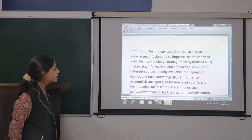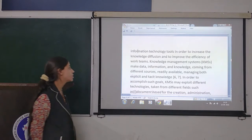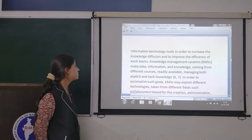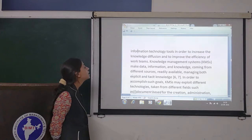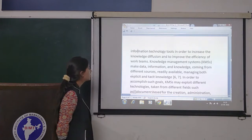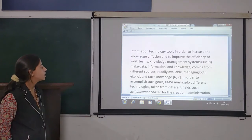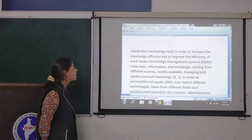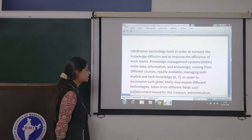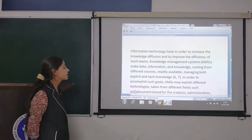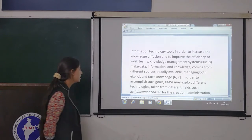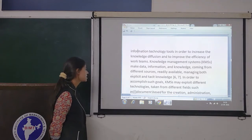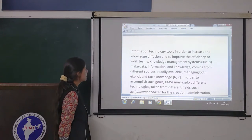Knowledge management systems make data, information and knowledge coming from different sources readily available, managing both explicit and tacit knowledge. In order to accomplish such goals, knowledge management may exploit different technologies taken from different fields, such as document-based approaches for the creation and understanding of knowledge.